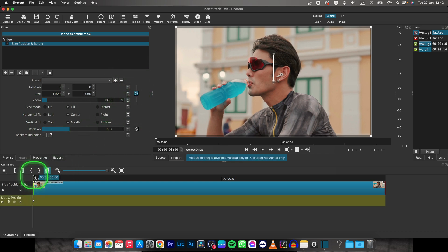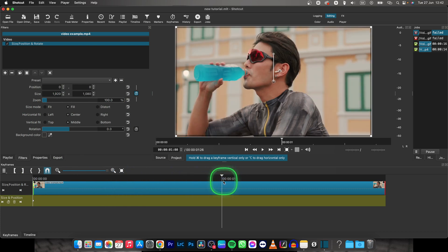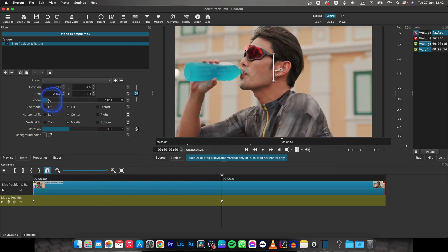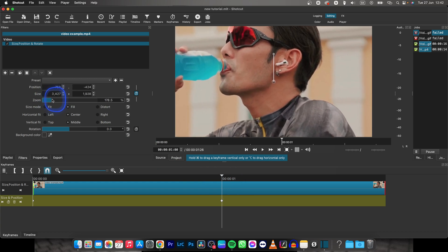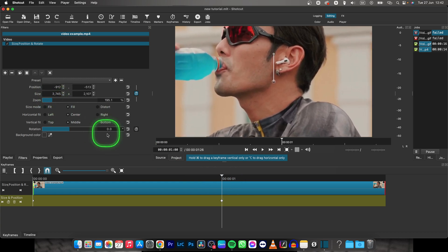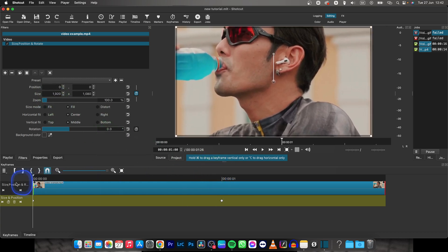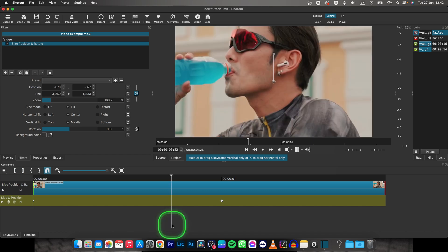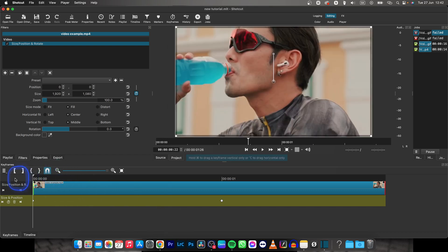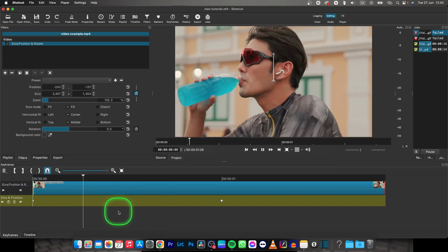Then move playhead where you want to zoom animation to end and basically drag this slider to determine how much zoomed in it has to be. And as you can see, when I play it back, it is basically zooming in.